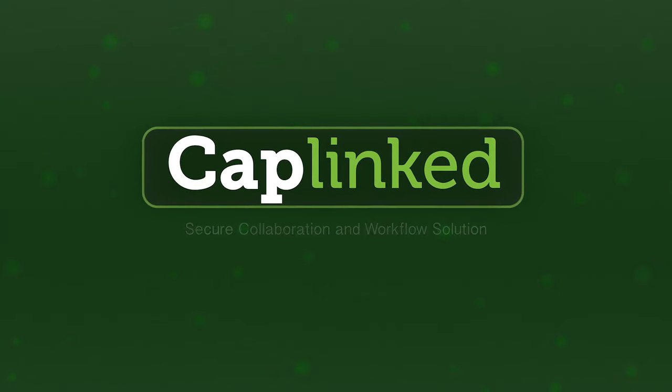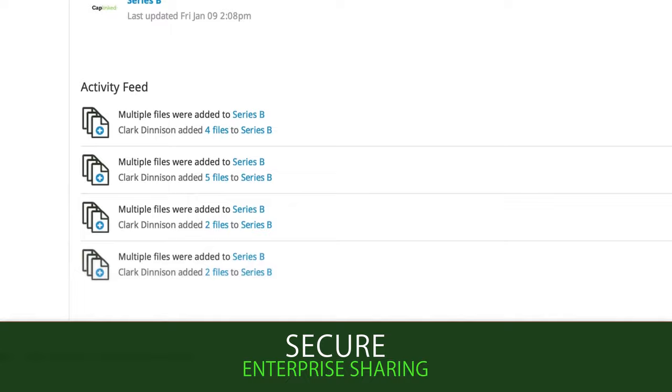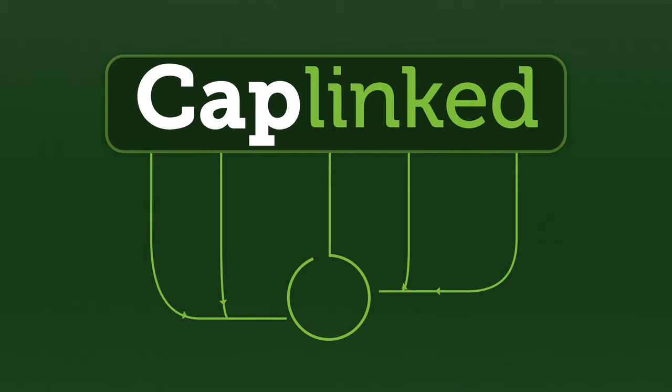As companies make the transition to the cloud, one of the most important considerations is the security of sensitive information. In addition to building the most robust secure enterprise sharing and workflow tools online, Caplink has built a new tool to protect your files even after they've been downloaded.